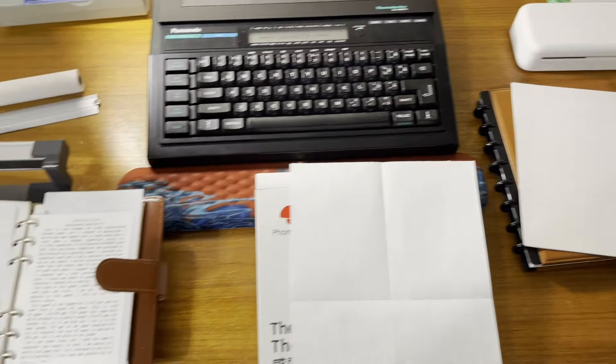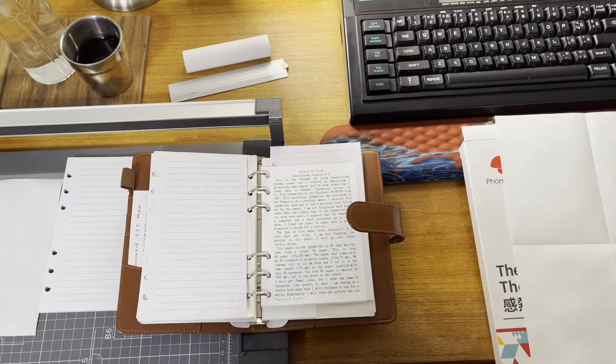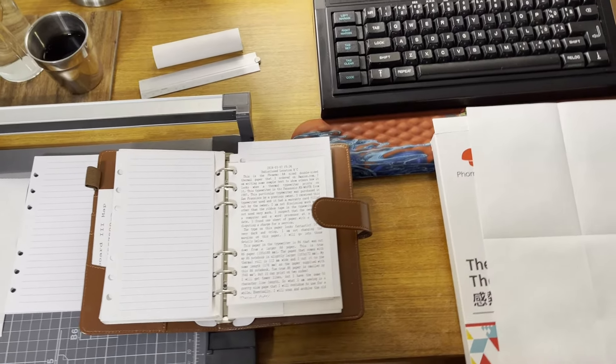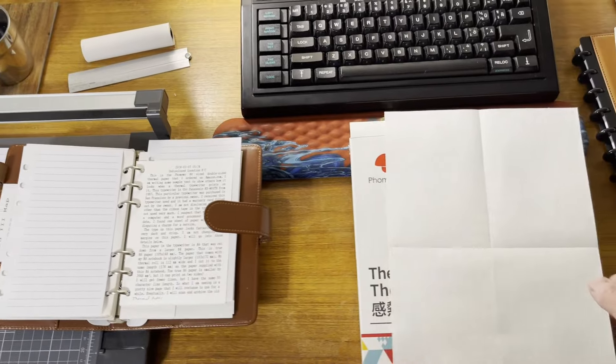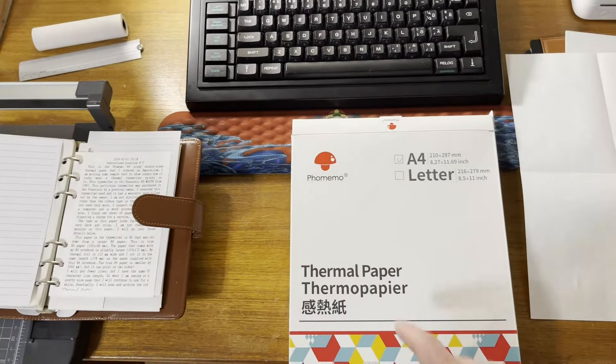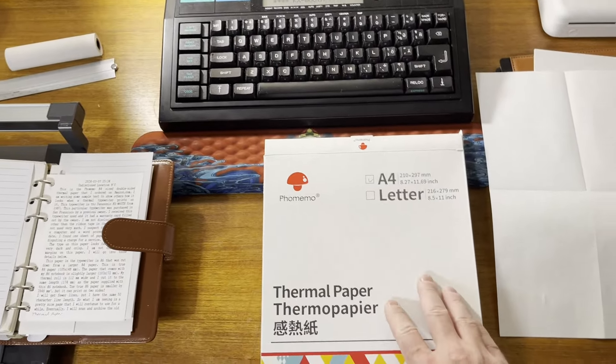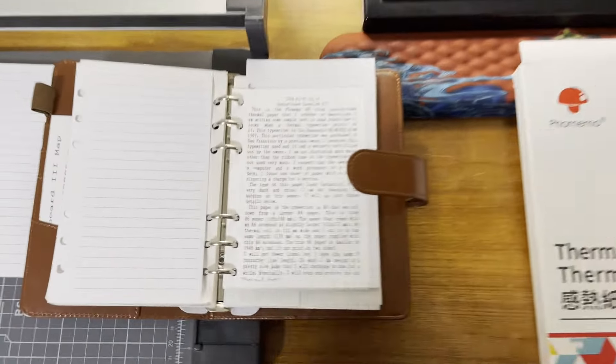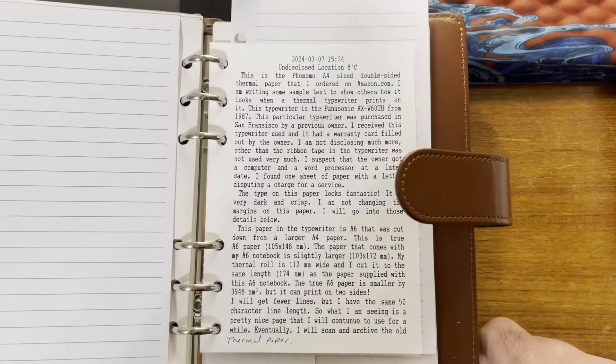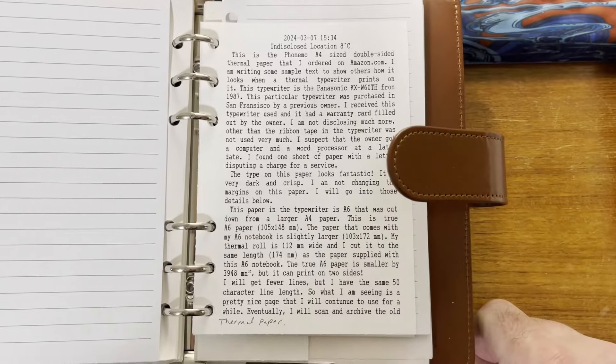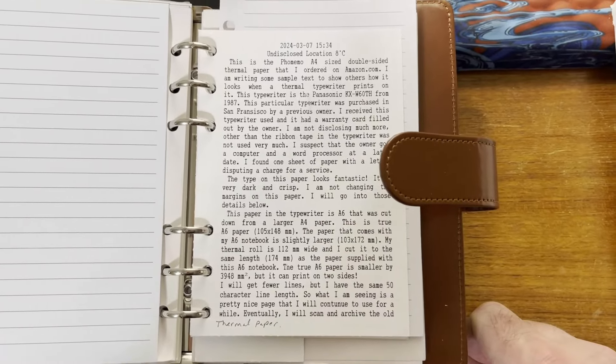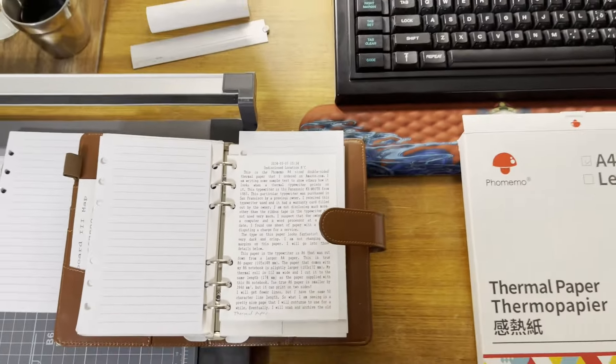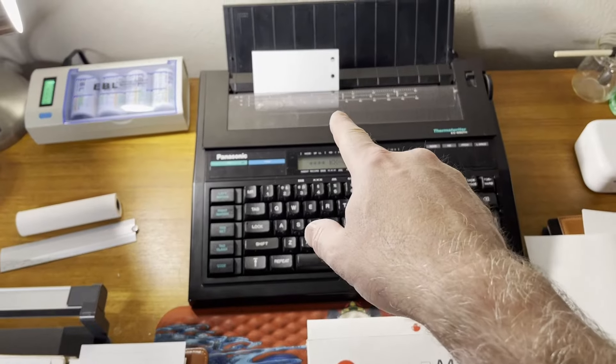But I'm finding that this is just a perfect area for some short writing, and I'm using some paper from Fulmemo, and this is exceptionally nice paper. As you can see, the type on there is very dark, and it is doing an exceptional job of printing.